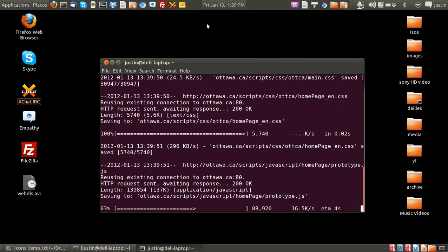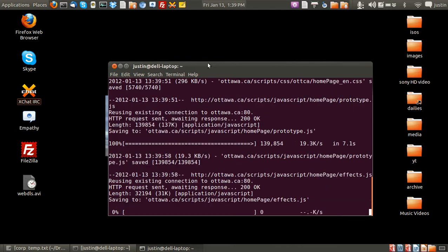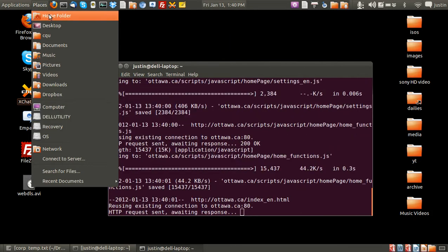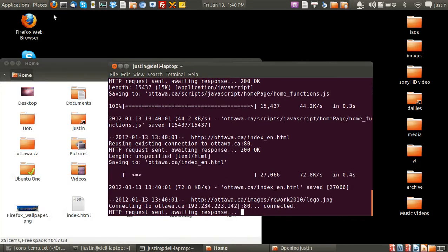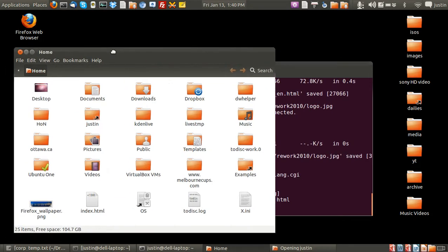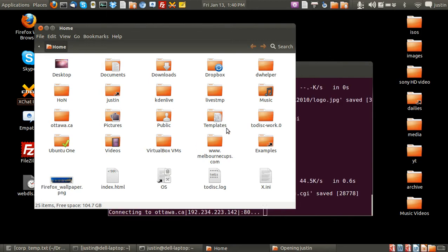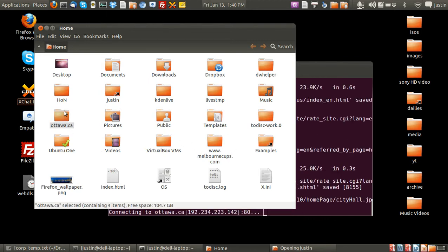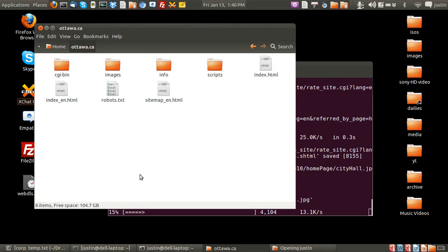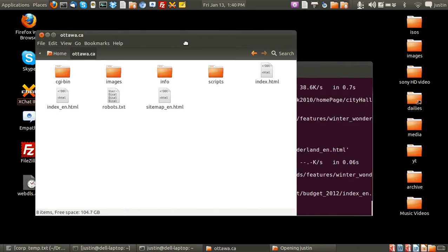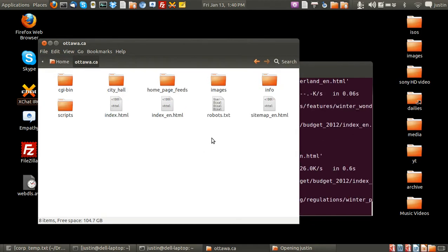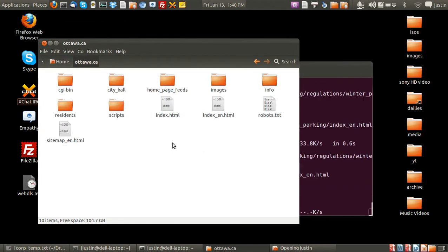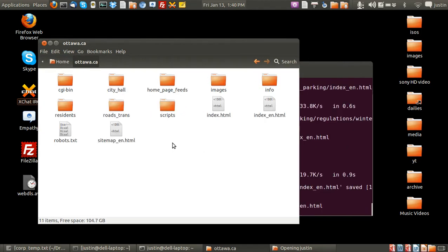And now the next question is where does that default to? Well, that goes to your home folder and to the name of the website. In this case it is ottawa.ca, so I'll click on that one and you'll see how it updates as we go along.